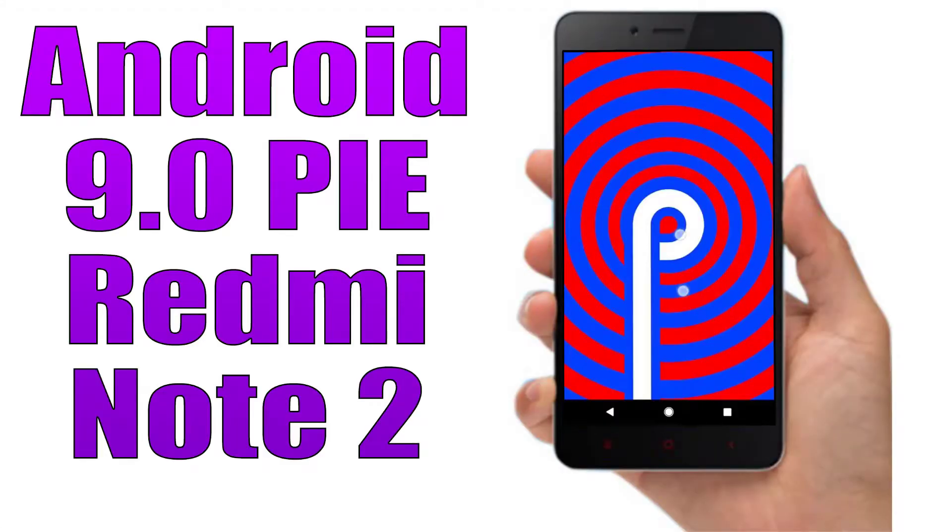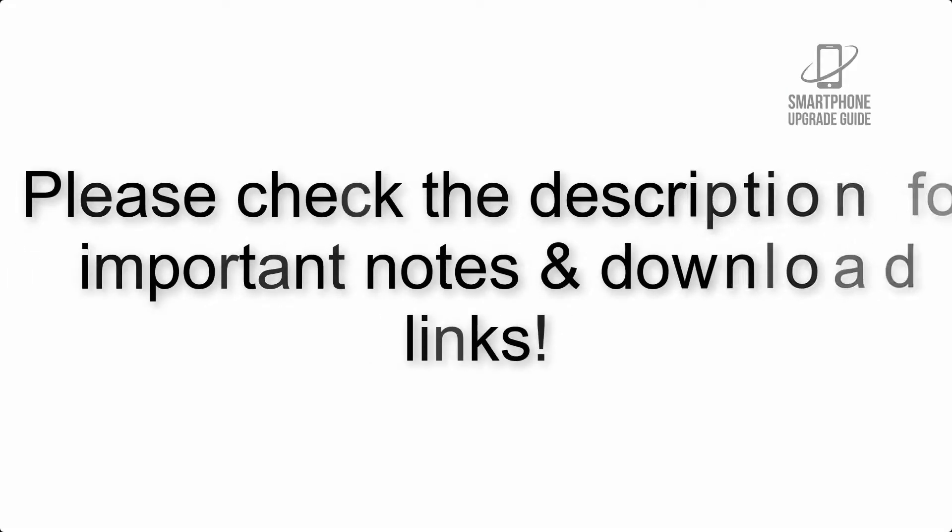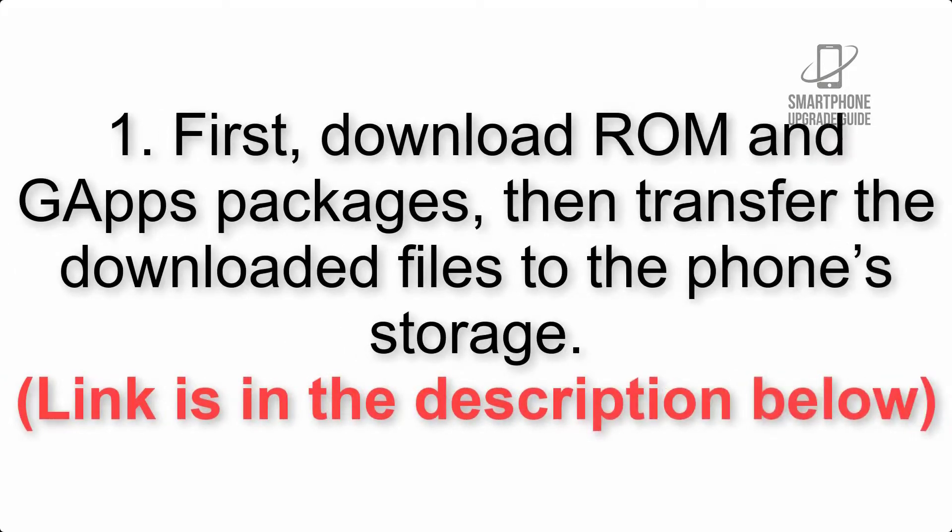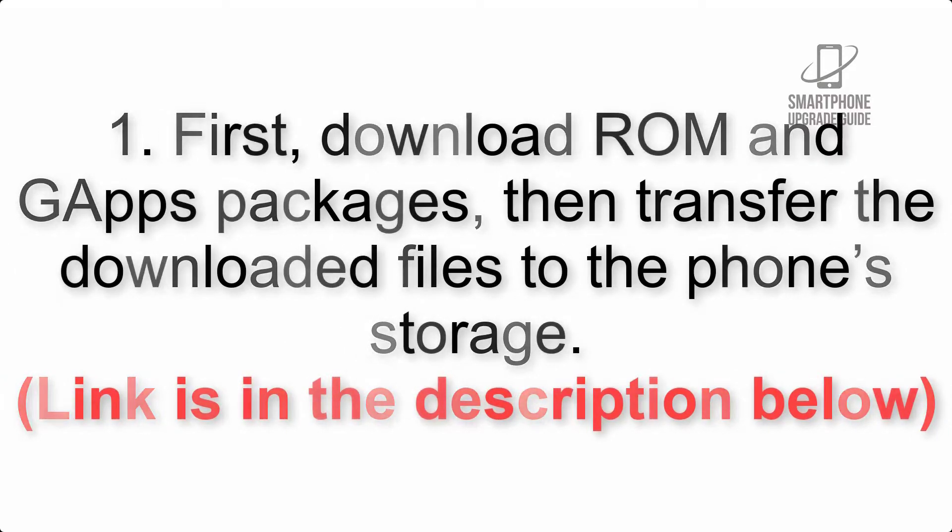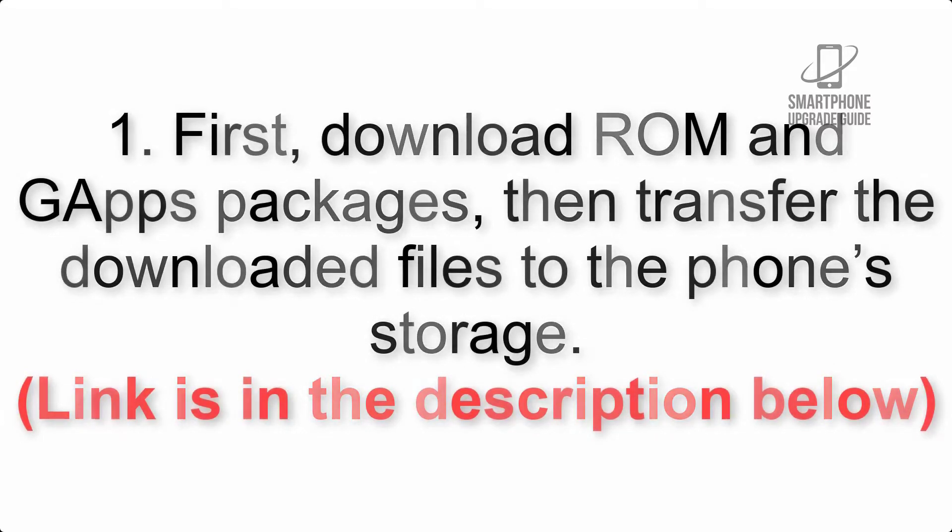Install Android 9.0 Pie on Redmi Note 2 via LineageOS 16. Please check the description for important notes and all download links. First, download ROM and GApps packages, then transfer the downloaded files to the phone's storage. Link is in the description below.